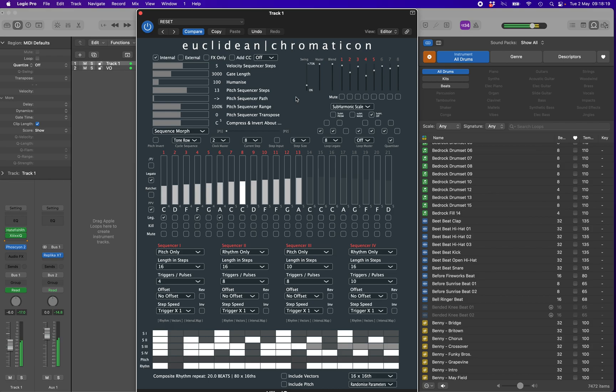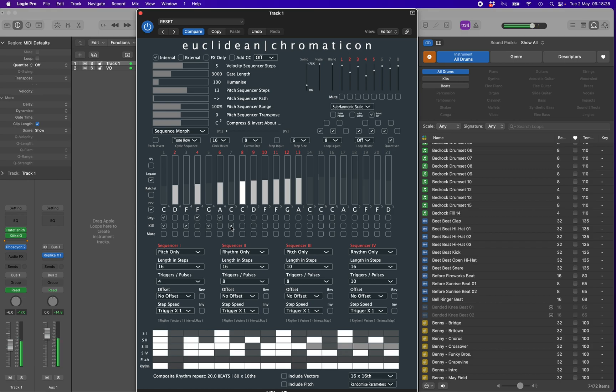The kill and mute switches are tied to the pitch sequencer. Kill will effectively remove a note from the sequence, reducing the sequence length by one for each note that is selected. Mute merely switches off the velocity of the chosen note. Everything else remains in place.